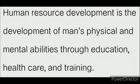For the development of a country, this manpower or the people's power should be developed. People's physical and mental development must be ensured for the growth of a nation. So, human resource development is very important in relation to the progress of a country.